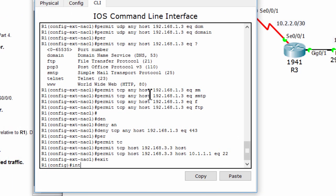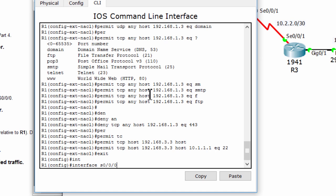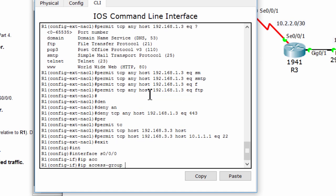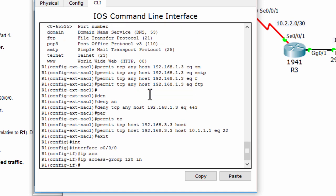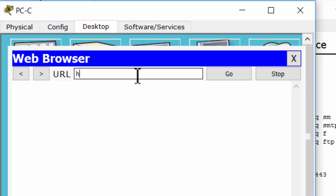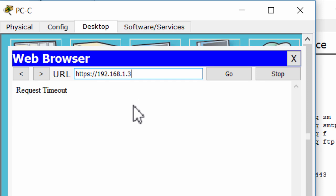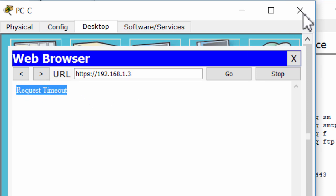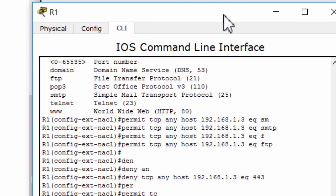All right, it worked correctly. We'll continue to the next part.